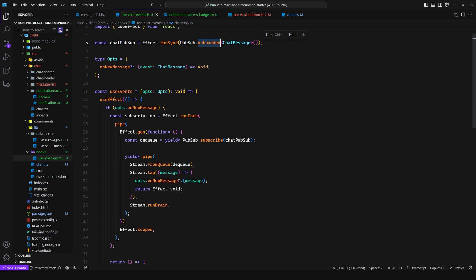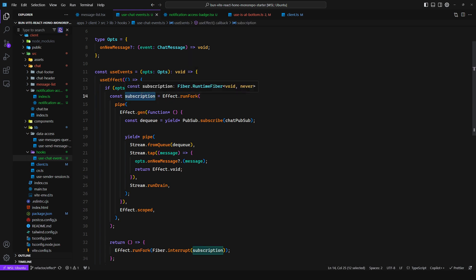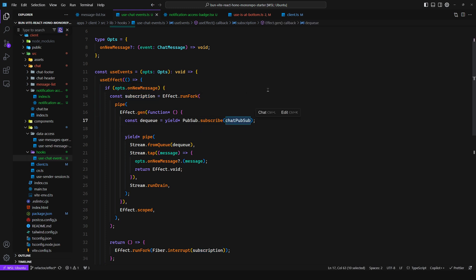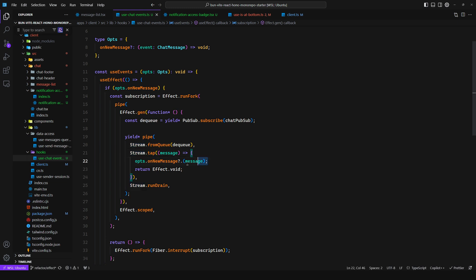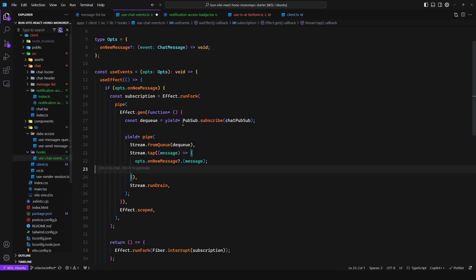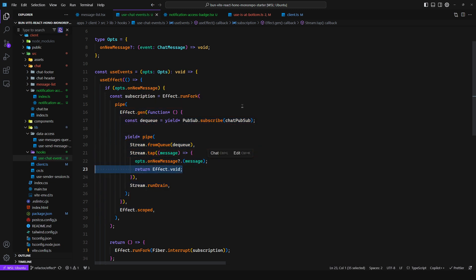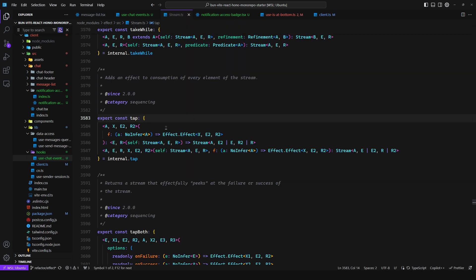And all I do is create an unbounded pub sub so we want to ensure we can receive every single message. Then in the useEffect I run fork so I get the fiber here. So as you can see this is the subscription fiber. And then all I do is subscribe to the pub sub so I get a dequeue, and then I convert this to a stream. So stream.fromQueue as in the dequeue, and then every time we get a new message we just tap into that message and we call options.newMessage and pass in the message.